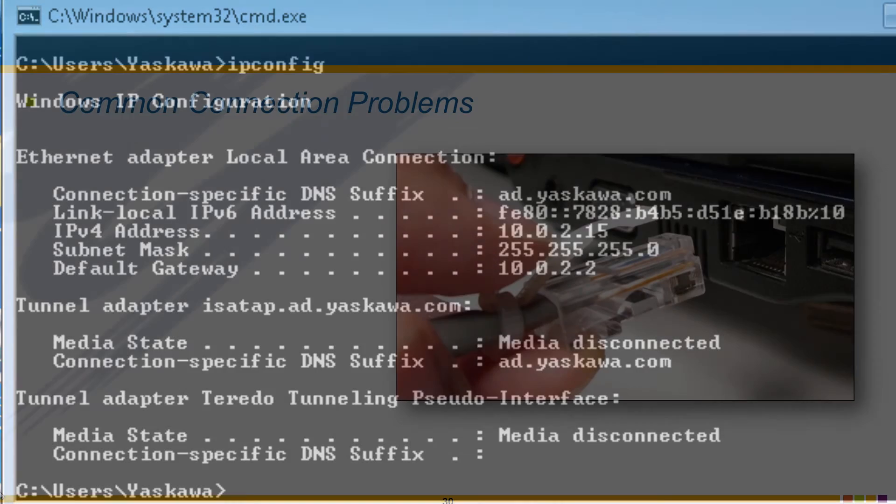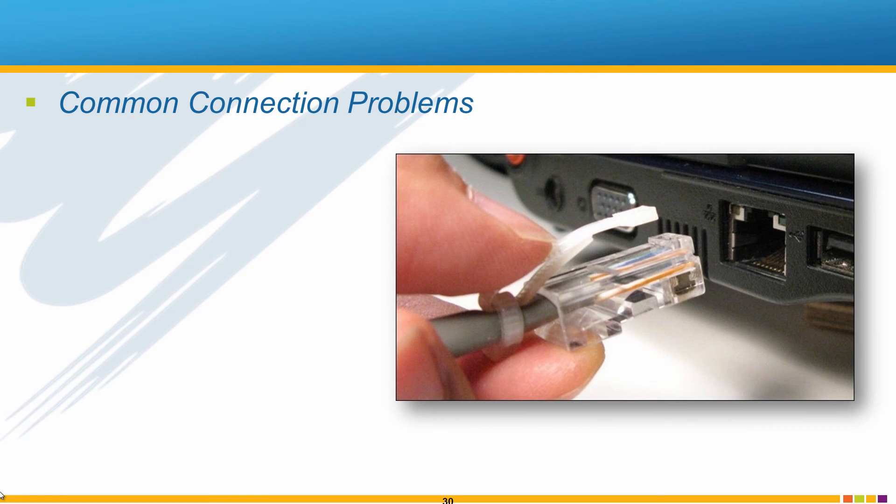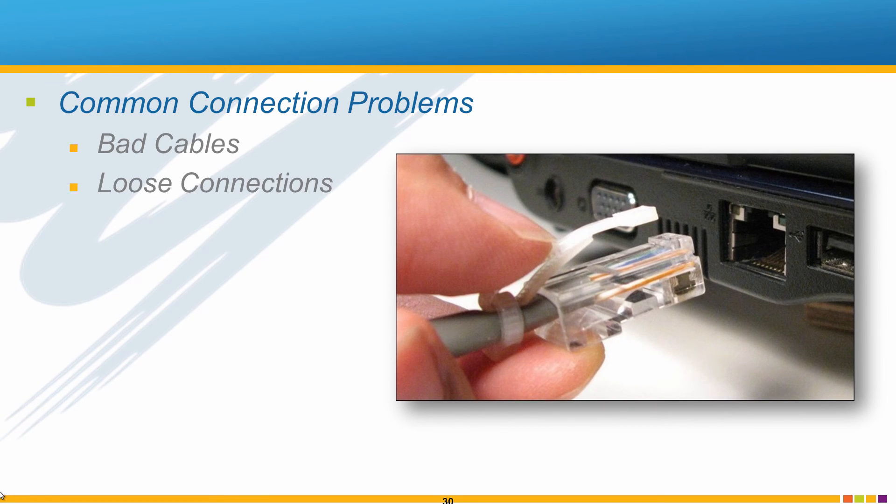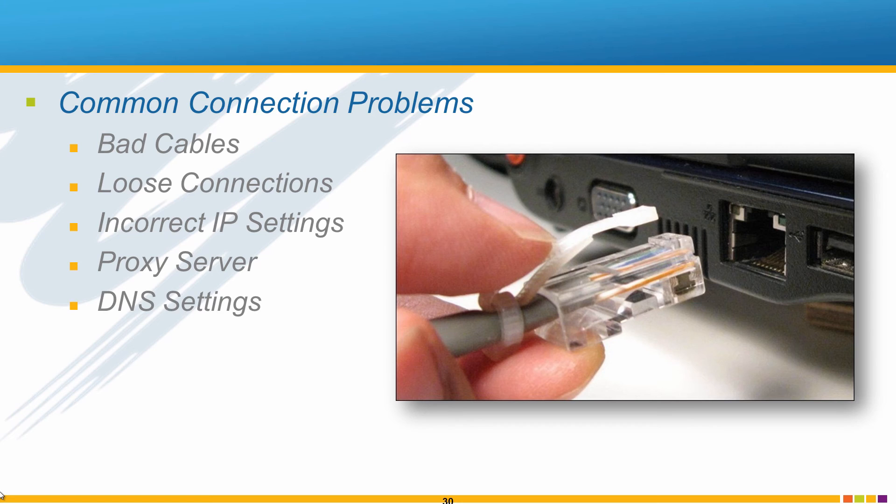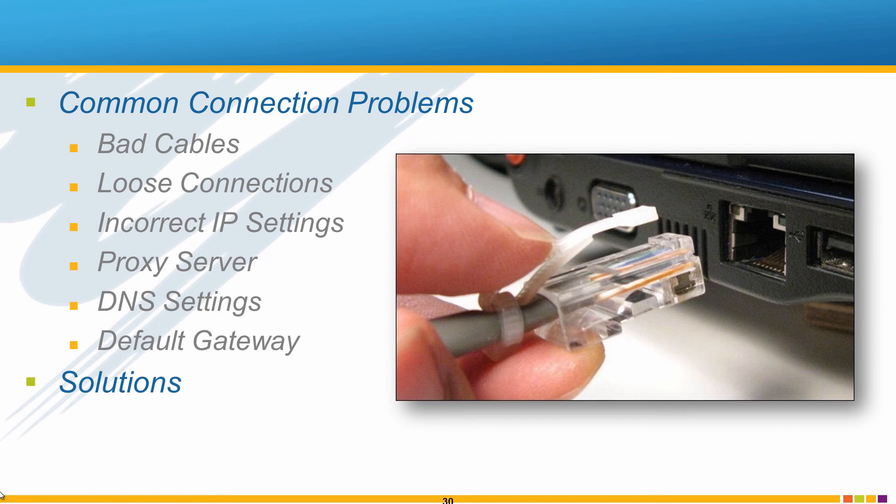Common connection problems include bad cables, loose connections, incorrect IP settings, or more advanced settings such as proxy server, DNS settings, and default gateway on the PC. Often mysterious problems can be solved by a simple reboot of both the PC and the controller.